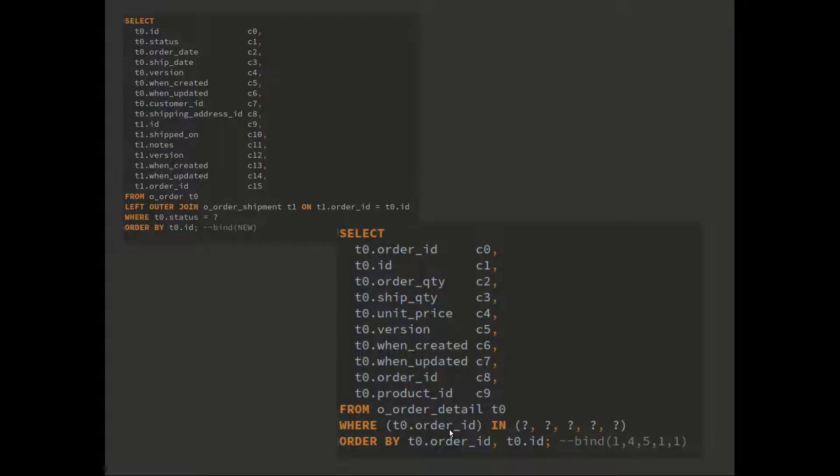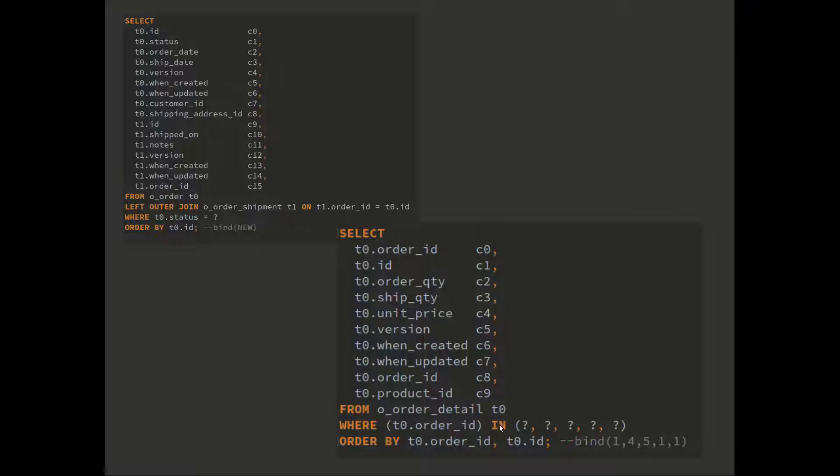The other thing here is this bind: in this example, we had three orders so the bind values were 1, 4, and 5, which were the order IDs, but we pad that out to 5 so that we get less variation in the number of bind values in our in clause.